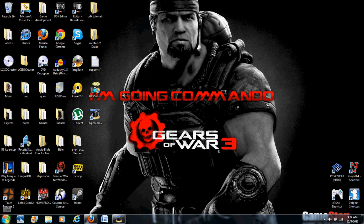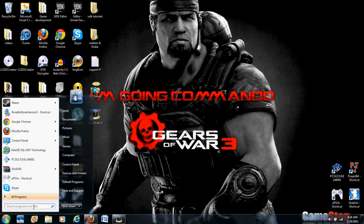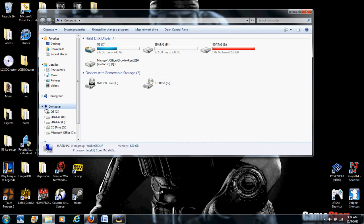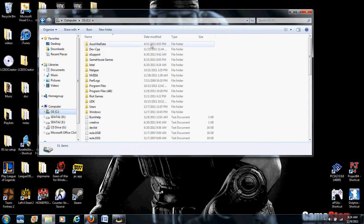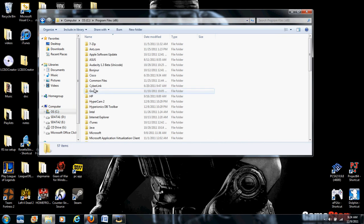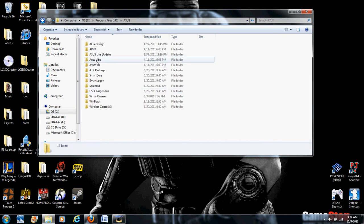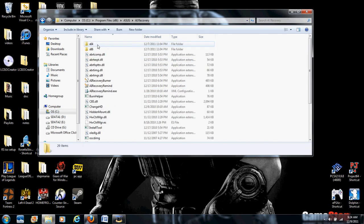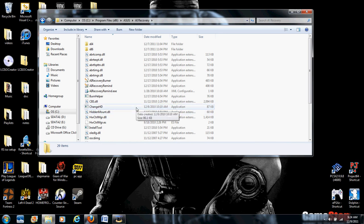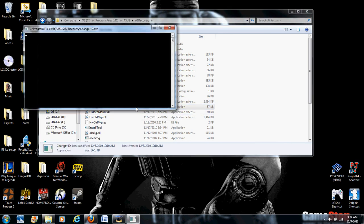What I did was go to my computer, my main drive, into Program Files, ASUS, then the AI Recovery folder. Go down to the change hard drive application and run it.